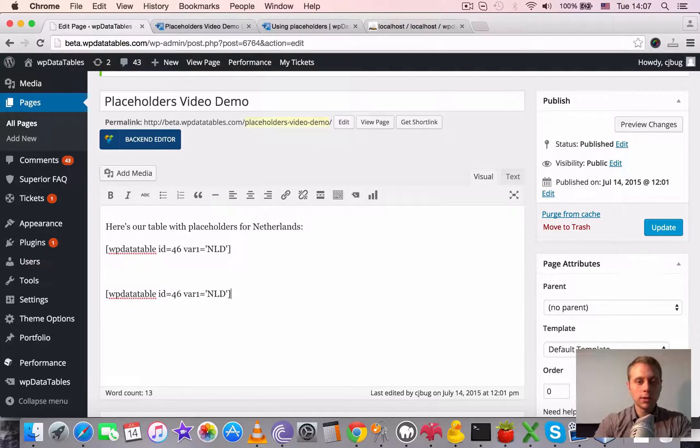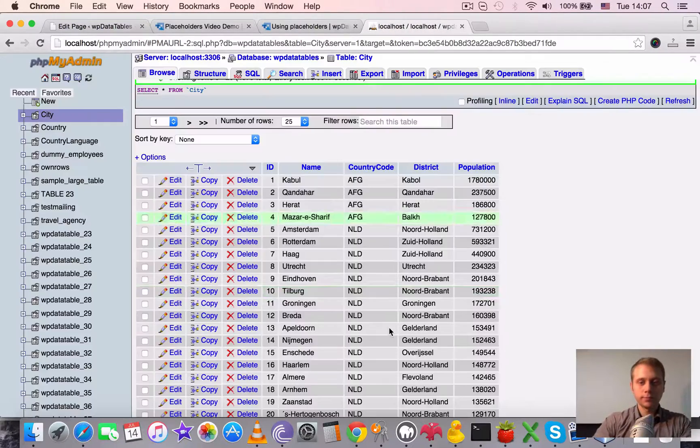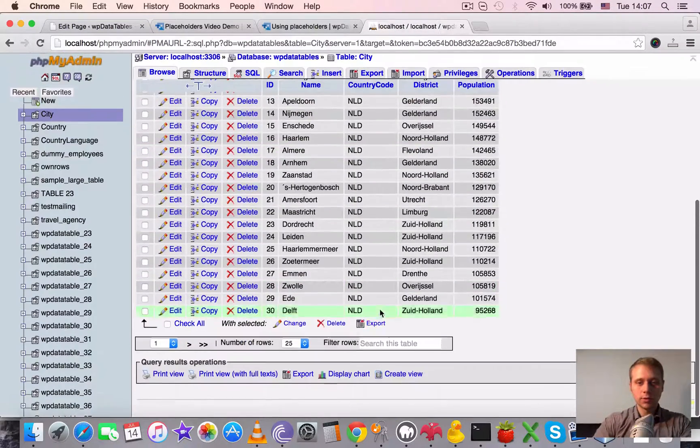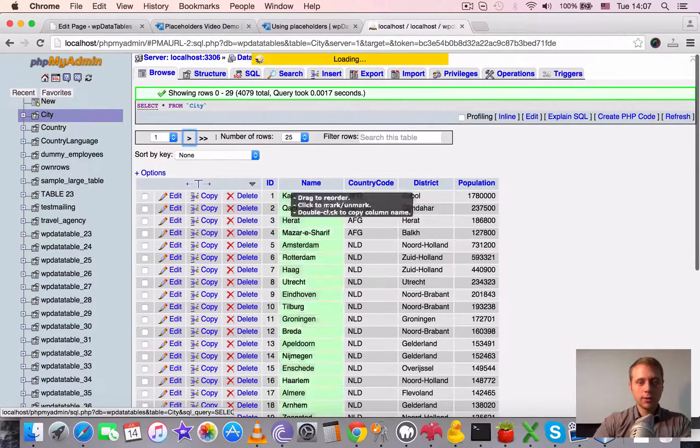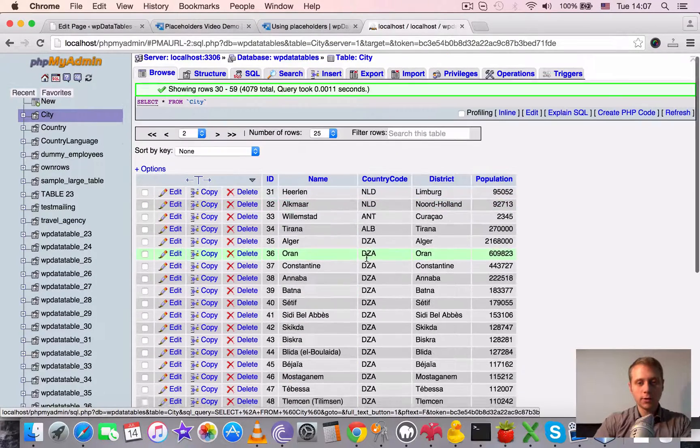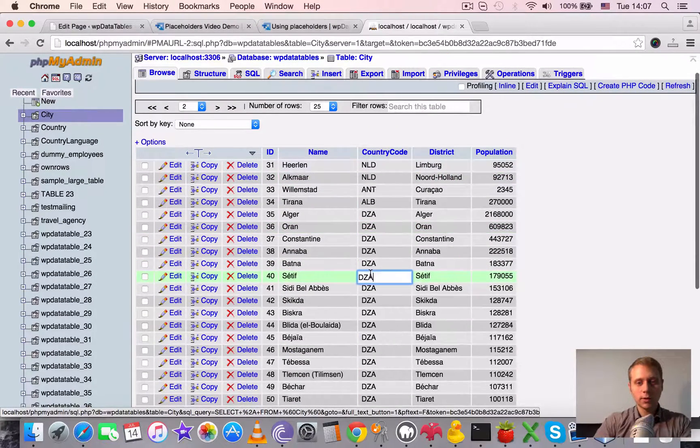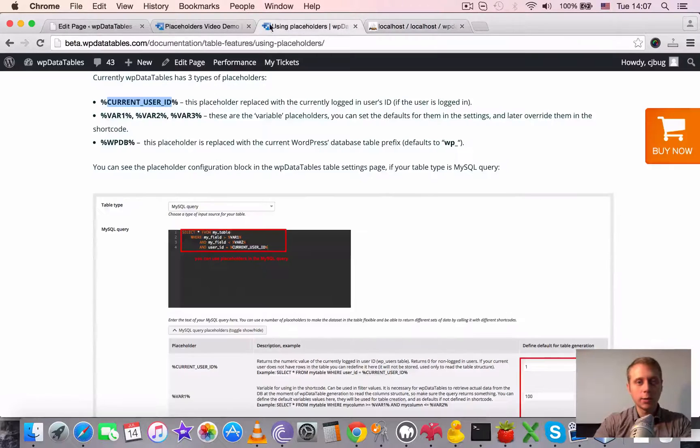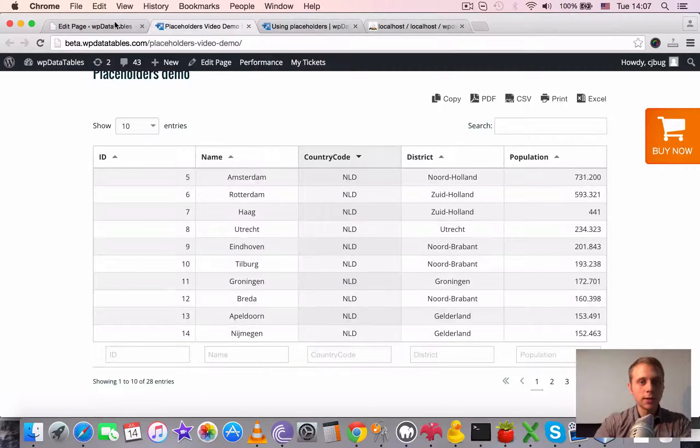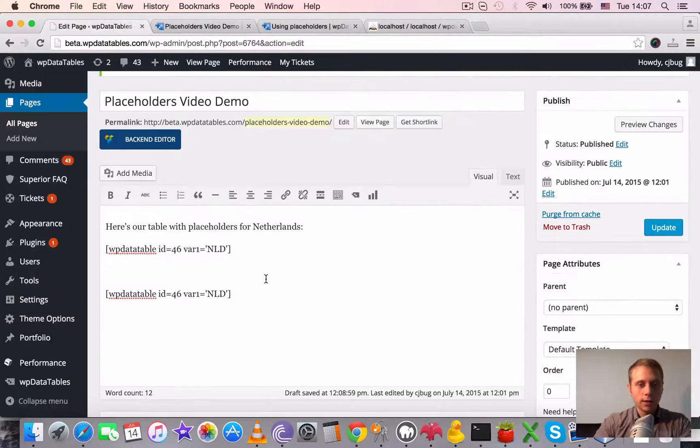And here let's use a different country code. Say DZA, and I must say I have no idea what country is that. Update.